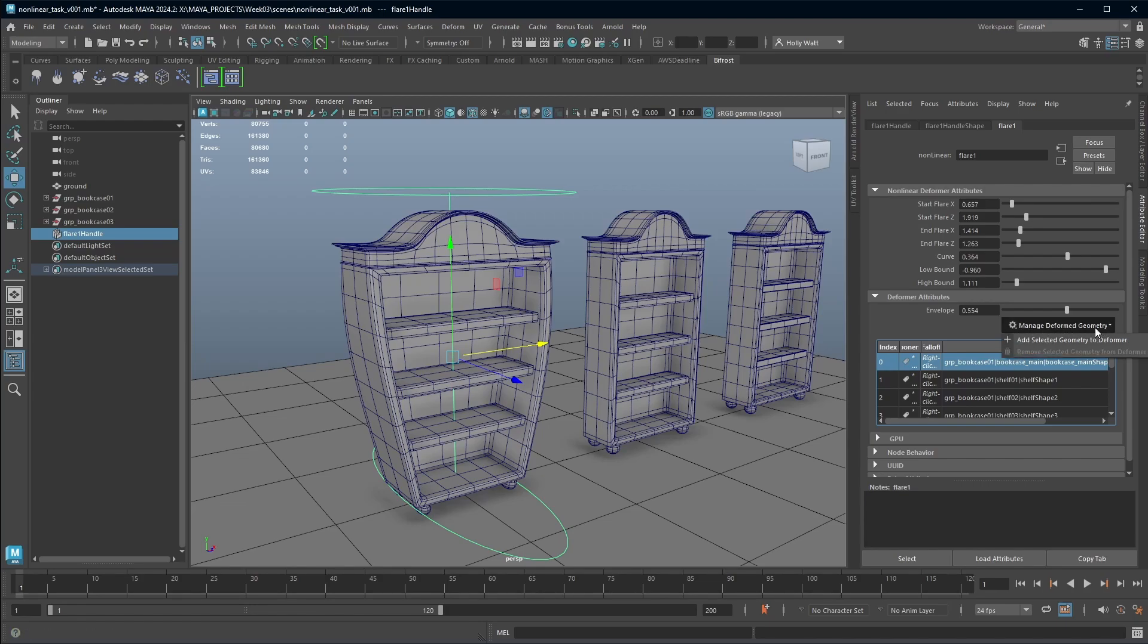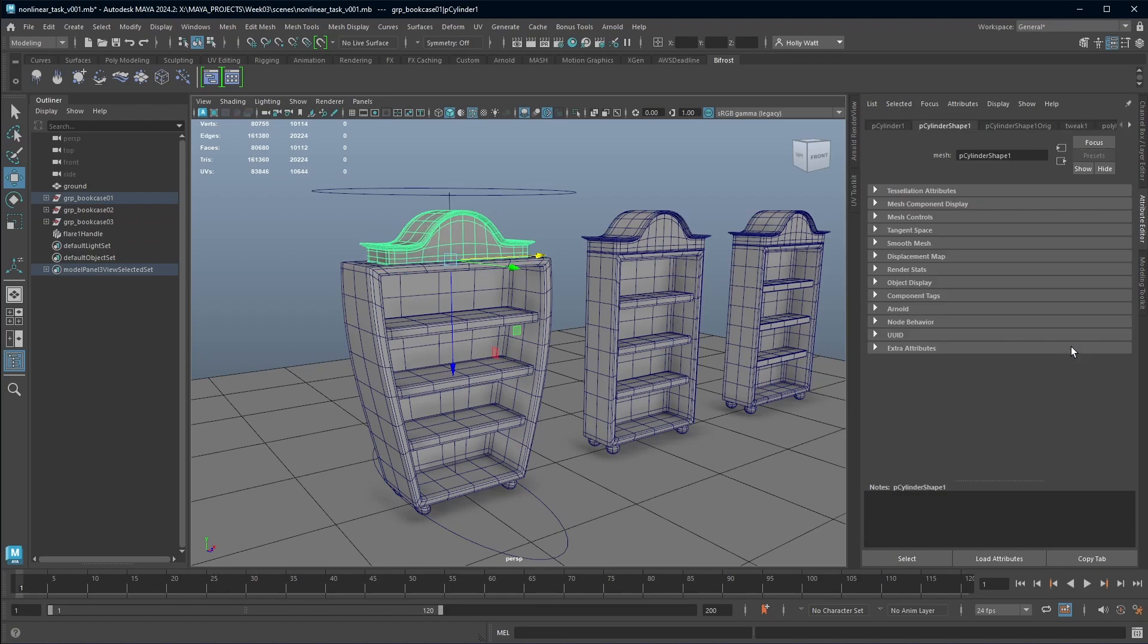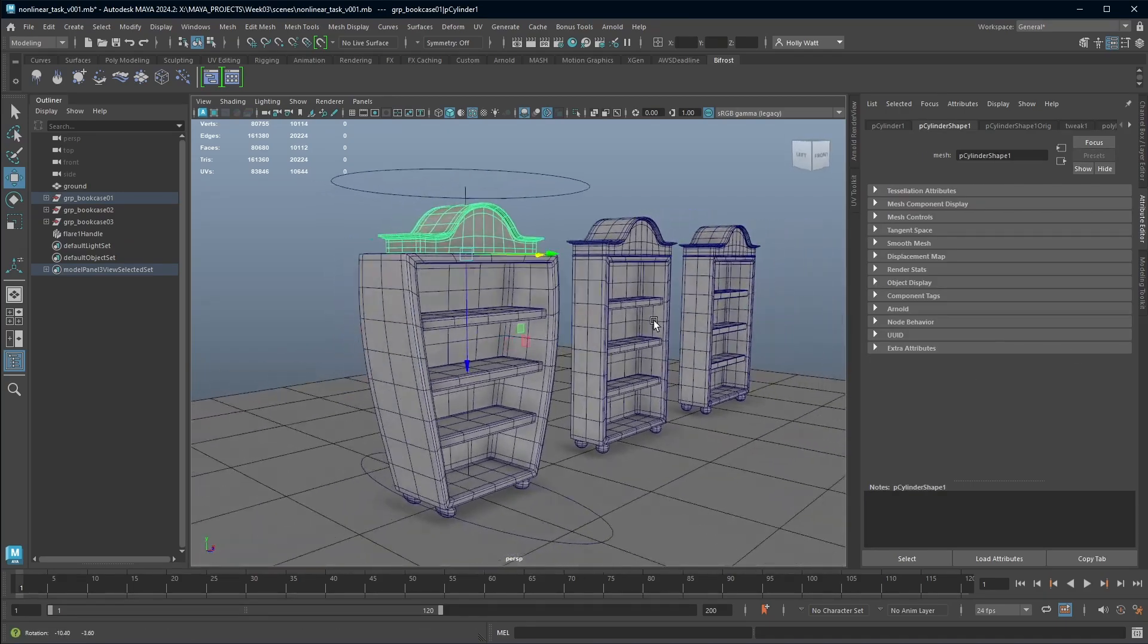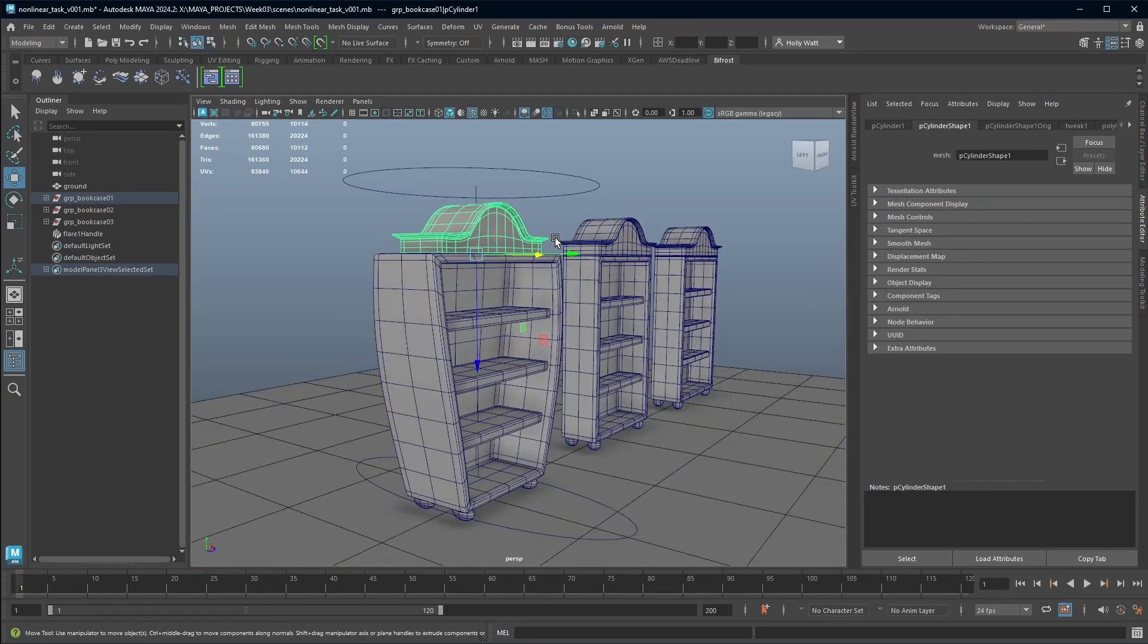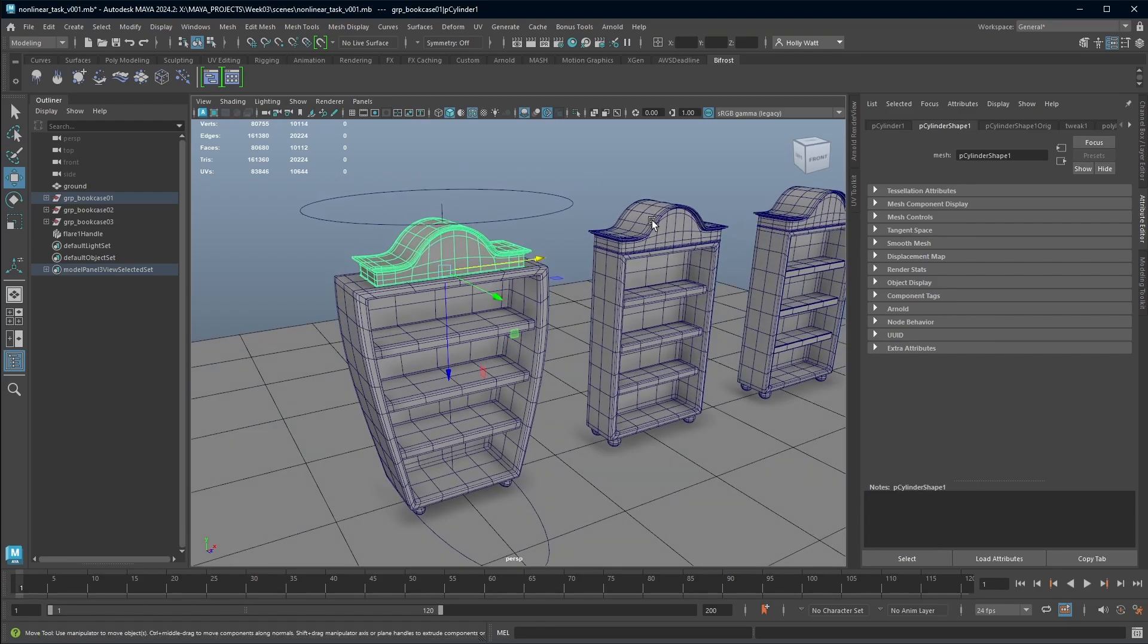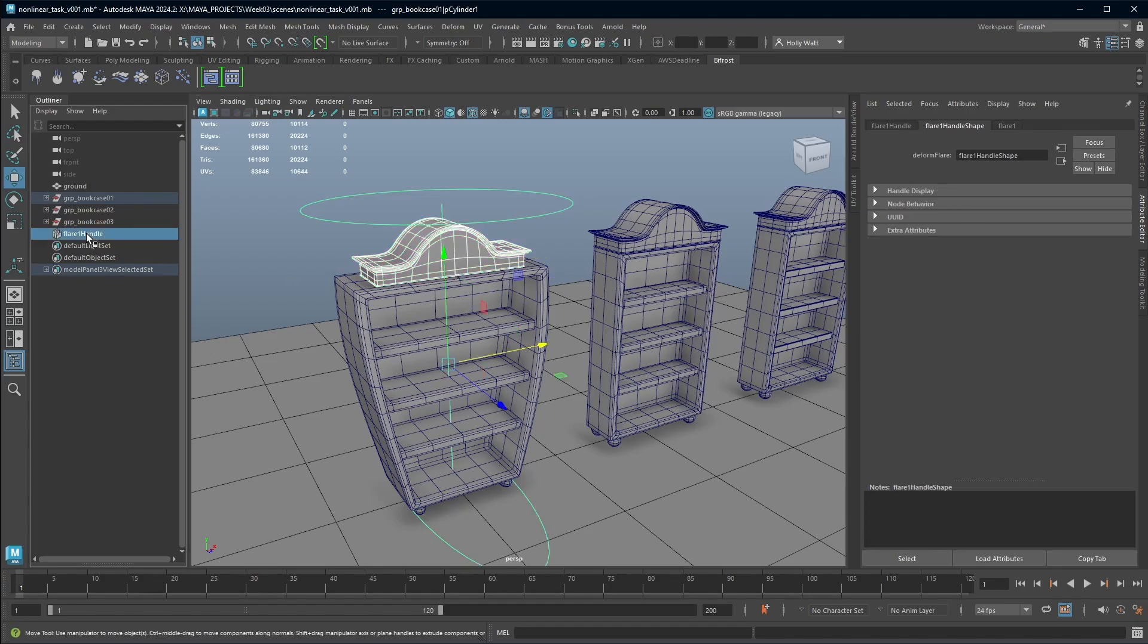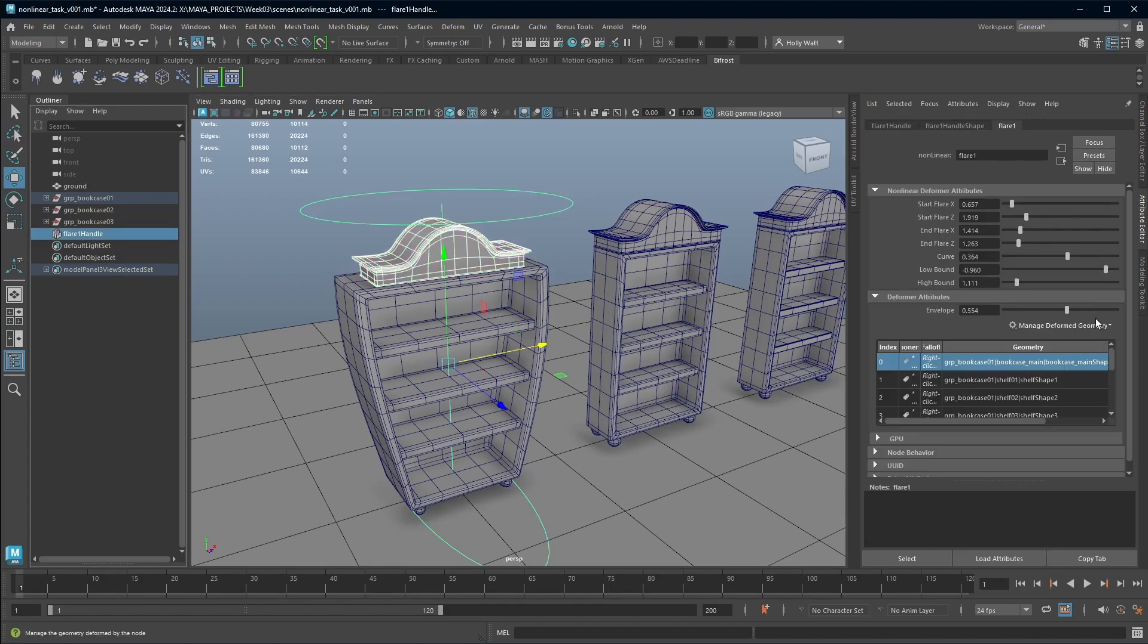This is the manage deformed geometry. So with this you can either add selected geometry or you can remove it. So if I select this and go to remove selected geometry, obviously I wouldn't actually want to do that, but that has now removed it and it's gone exactly back to what it was. So let's just go and add that back in.